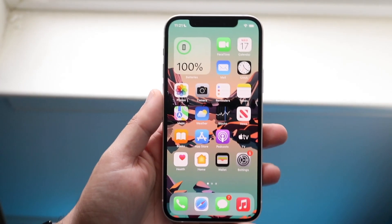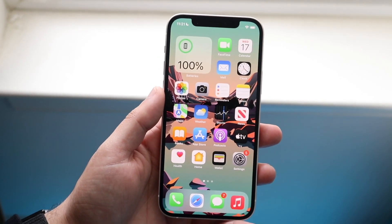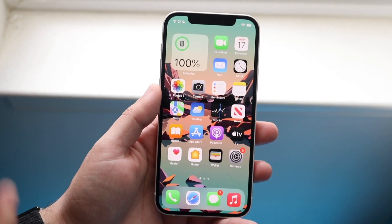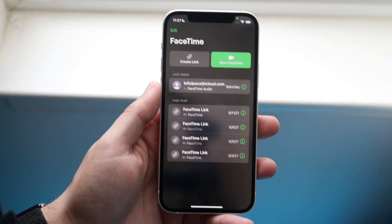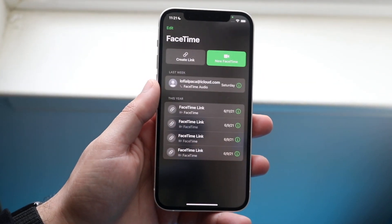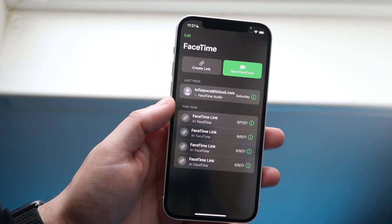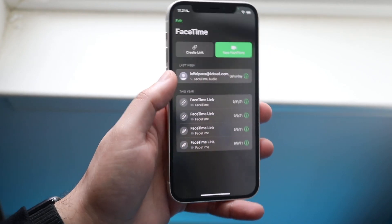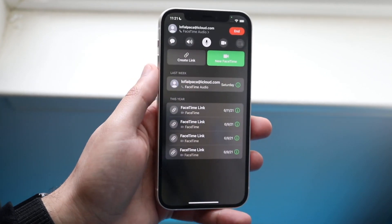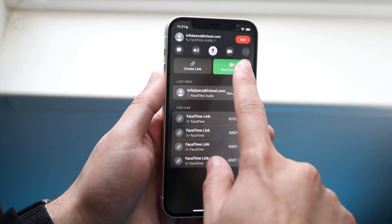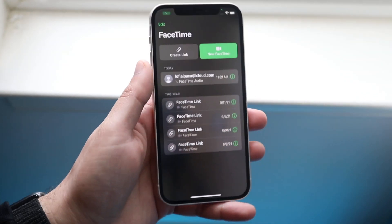Welcome back everyone. You may be having some issues with your iPhone where your screen share option for FaceTime just isn't working. Maybe you're trying to call somebody and you're able to call, but for some reason you just don't have that screen share option — maybe it's grayed out or something along those lines.